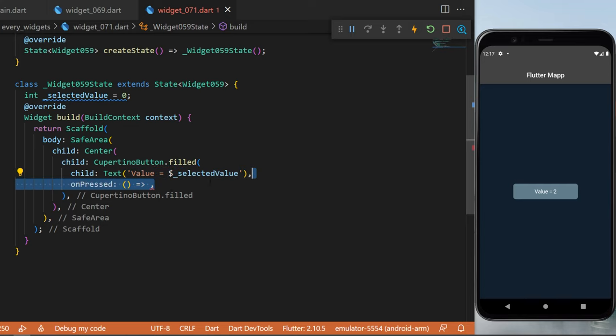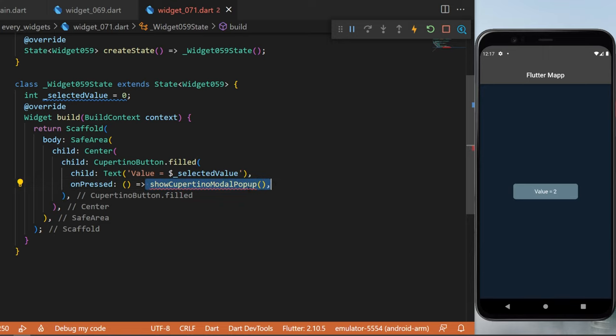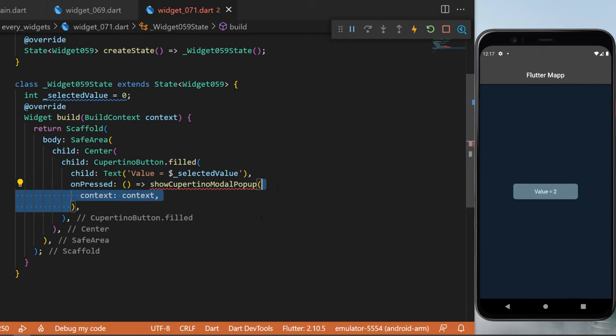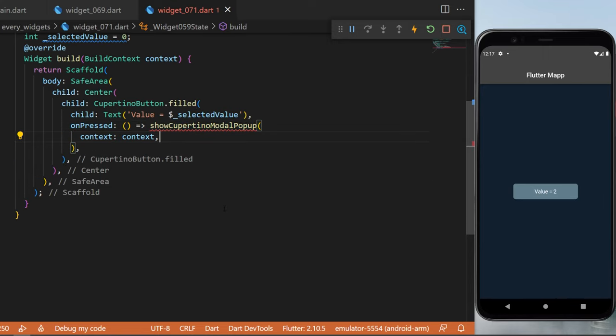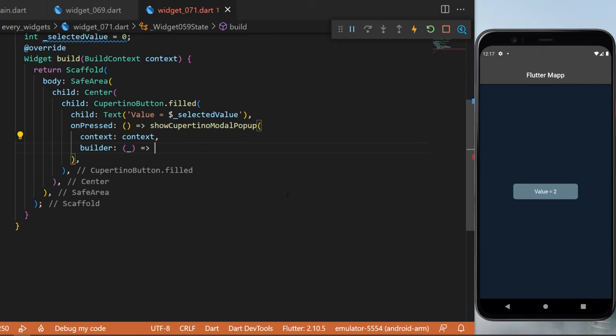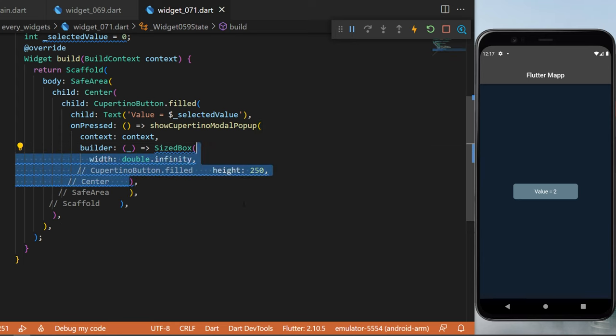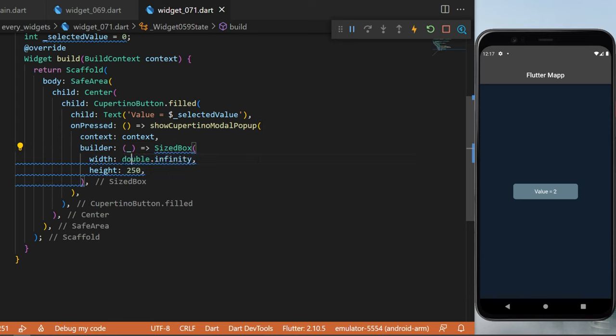For the onPressed function, we will use the showCupertinoModalPopup. Inside we have the context and we have the builder. The builder will have a SizedBox. The width will be double.infinity and the height 250.